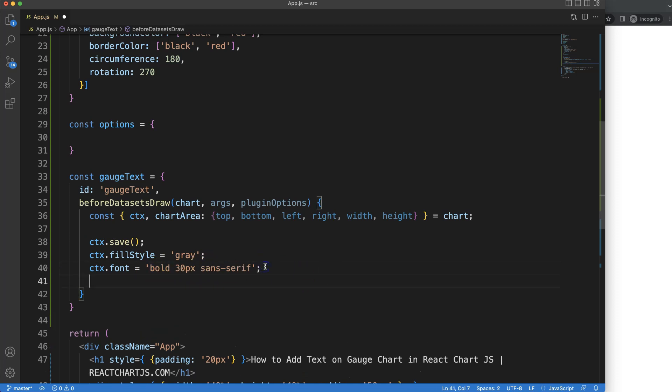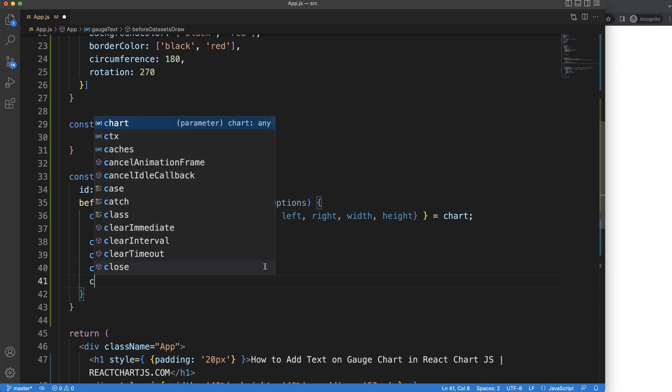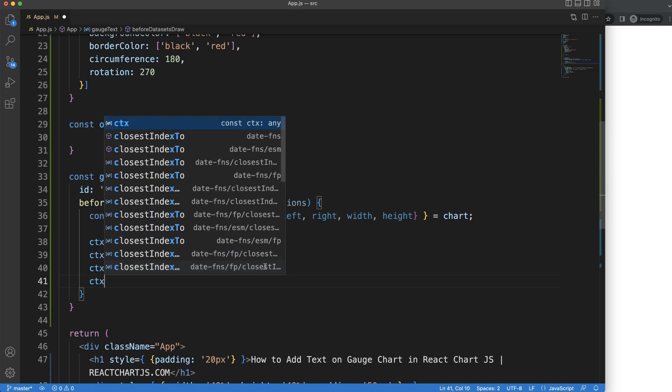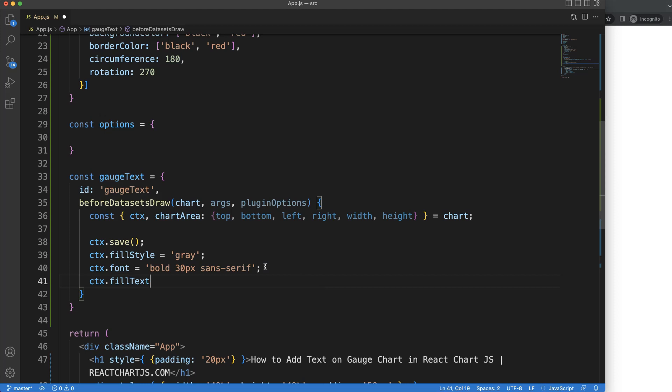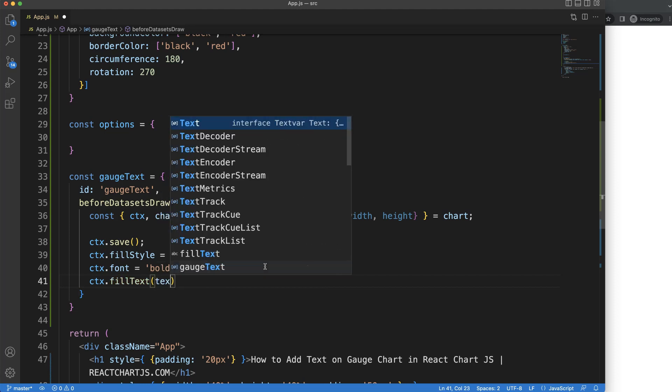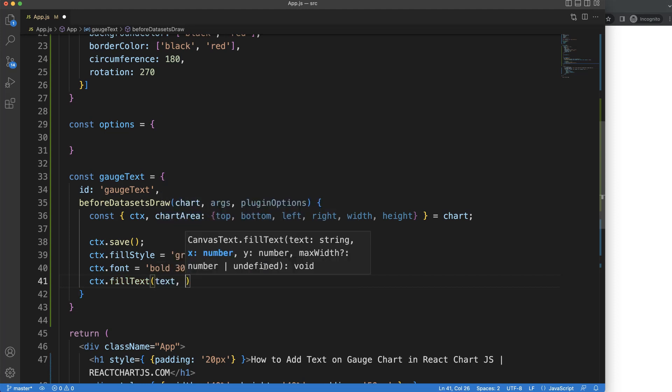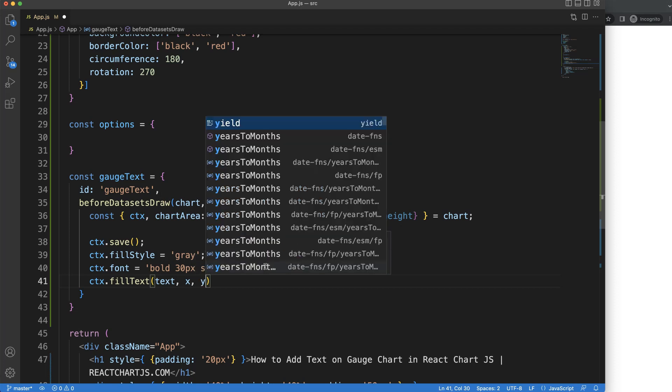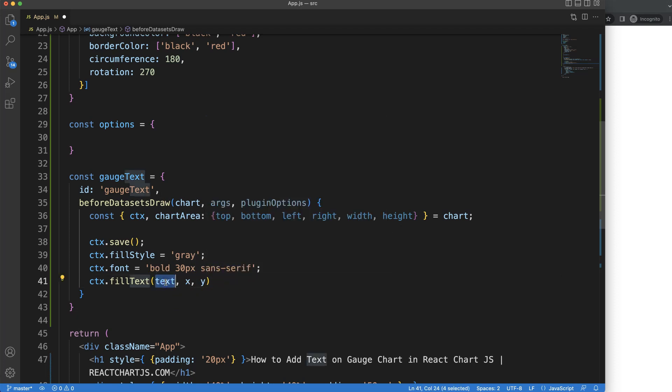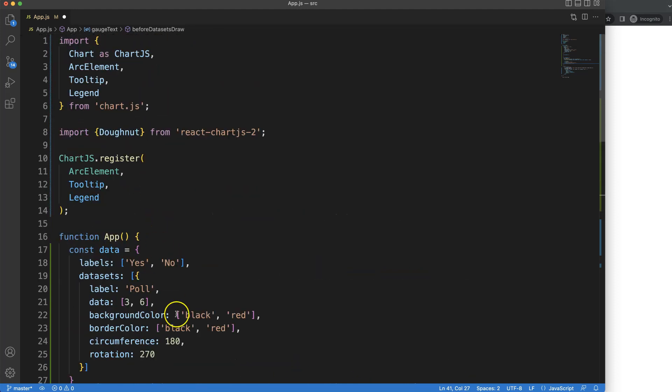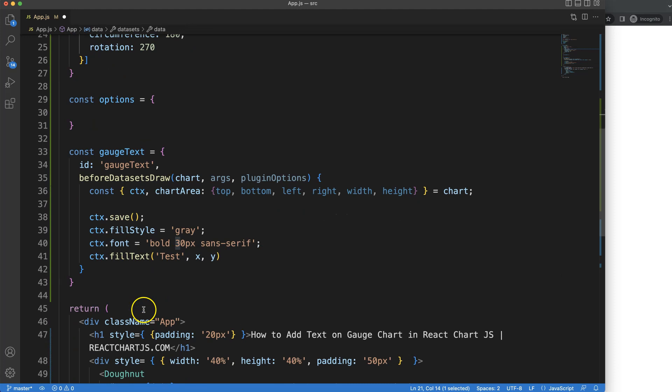Next, once we have this, we want to draw the text. CTX fill text - the text here is basically the text variable, this will be the X position and the Y position. Let's put the text here and say this will be 'test'. Later on I'll just extract the value here.